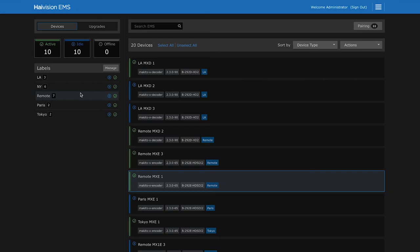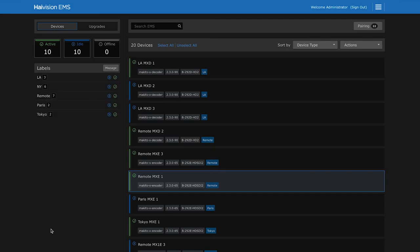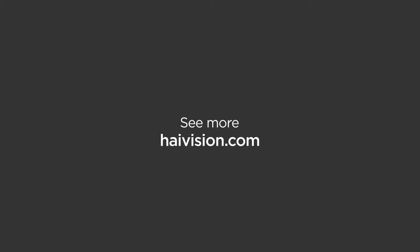You can create up to 100 custom labels per device in order to keep track of them all. Thanks for watching this video and please visit our website at HiVision.com for more information.